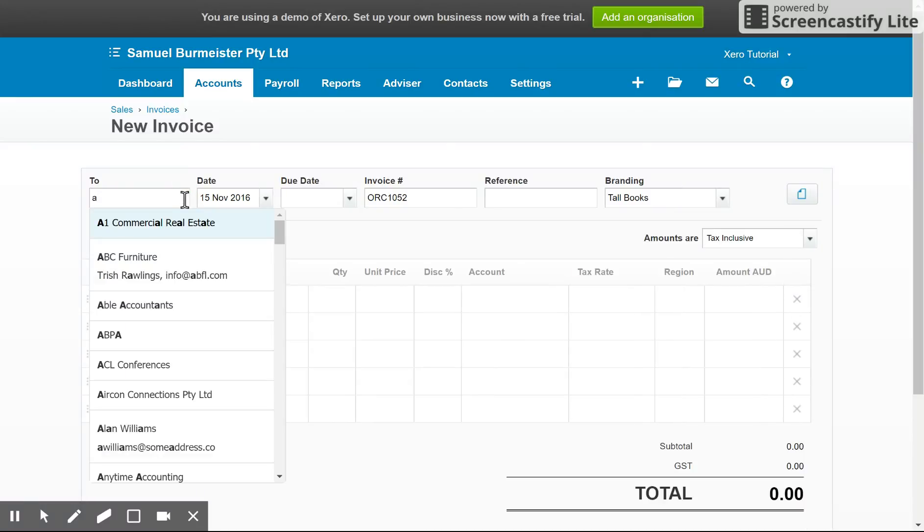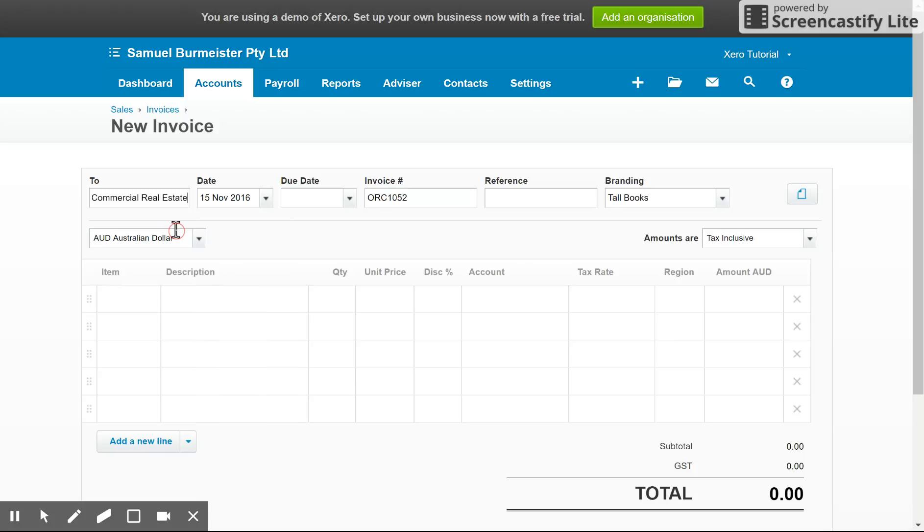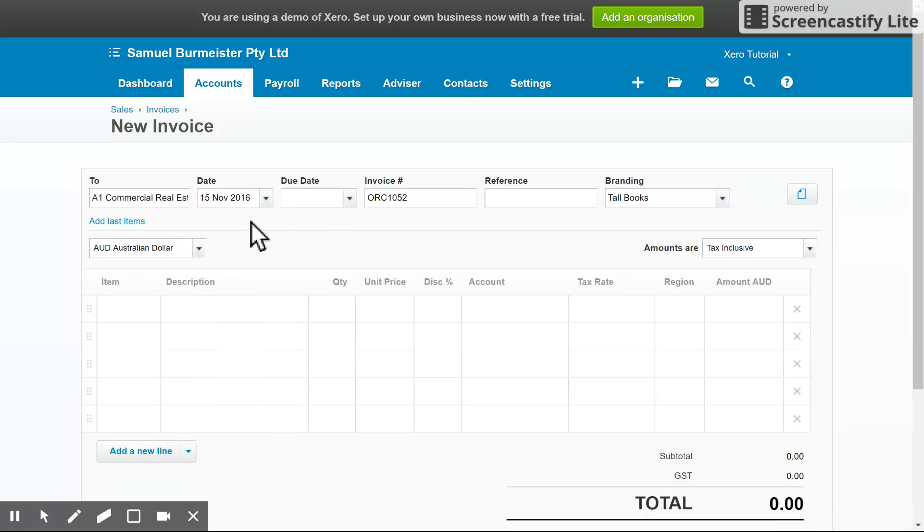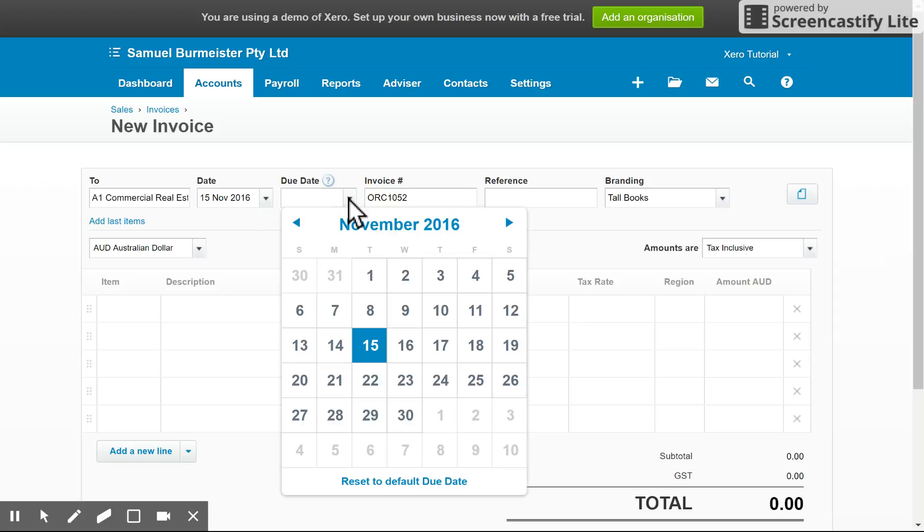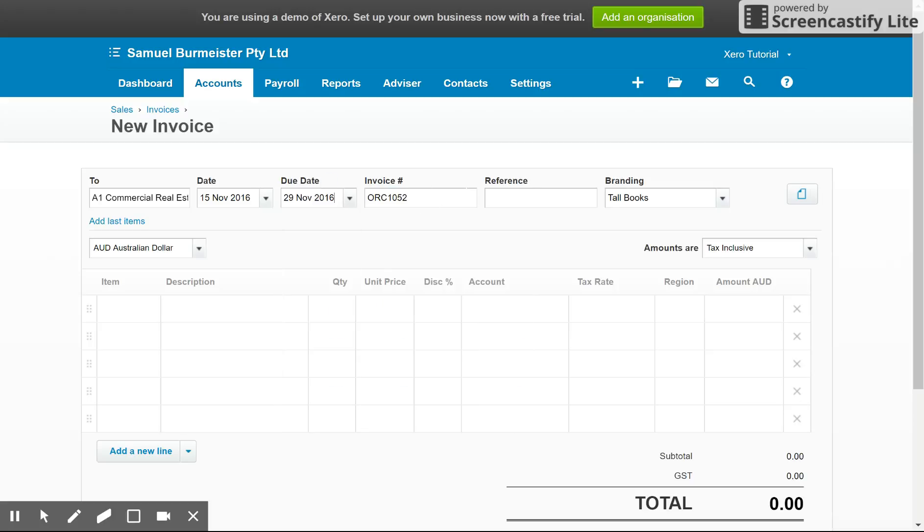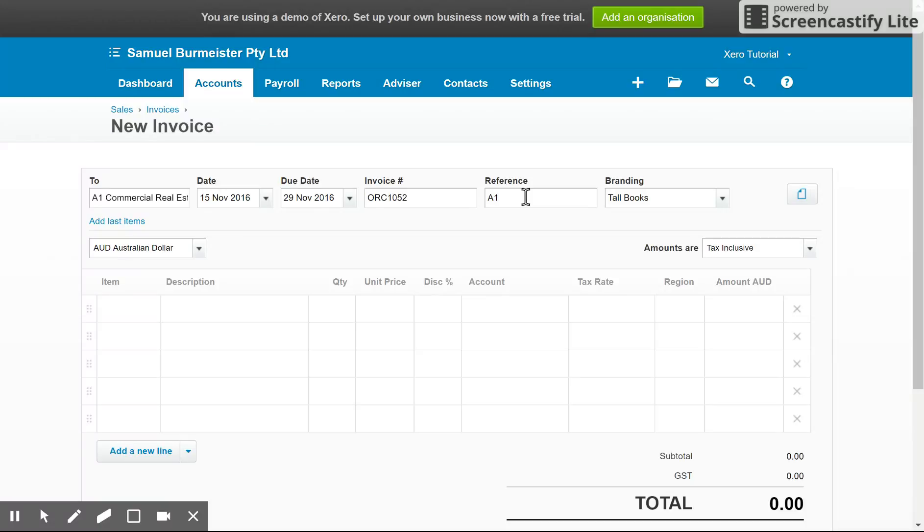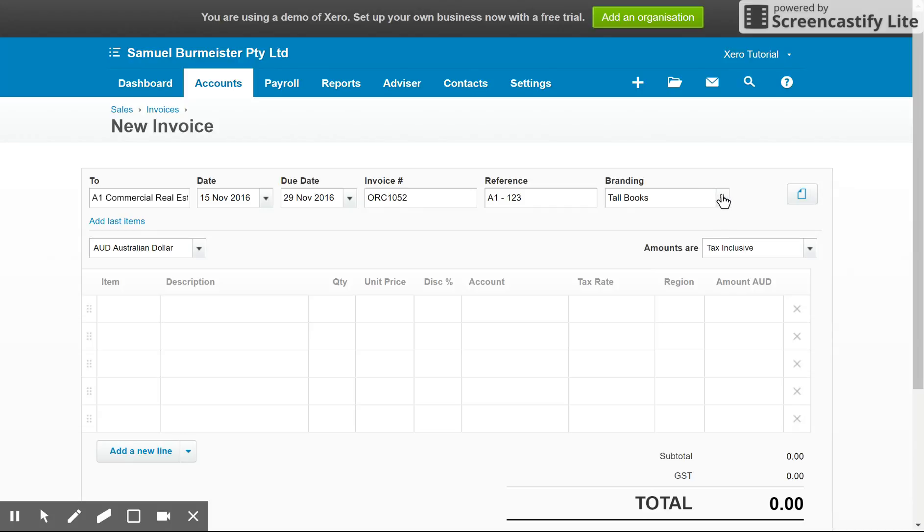So we're just going to select a random supplier here in this demo file, real estate. You've got your date of issue and your due date you can select. Now this can also be set up in the supplier card or customer card as well. So it will default for you the general terms that you want to give. So we're going to give them two weeks here. Now it automates for you an invoice number, you can add a reference, whatever you'd like, it might be one with their own customer number.